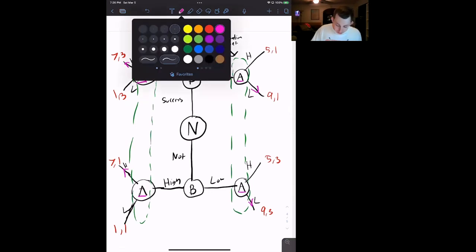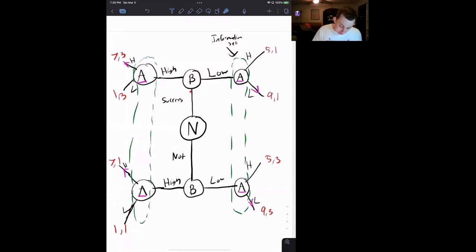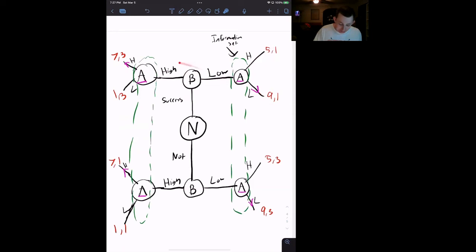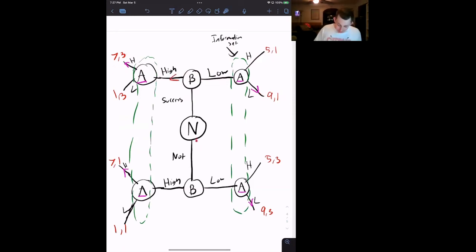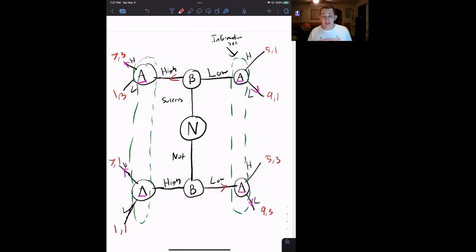Player B knows this because this is what we call common knowledge. Player B absolutely knows whether or not they were successful. So, if they are successful and they choose high output, they're going to get 3. If they choose low output, they are going to get 1, because player A will choose low over here and high over here — so they will choose high. Down below, if they're not successful and they choose high output, they're going to get 1. But if they choose low output, they are going to get 3, which is better than 1, so they're going to go that way.